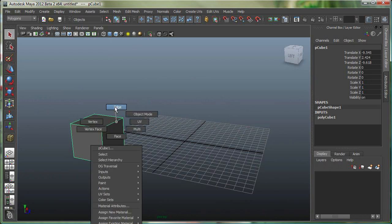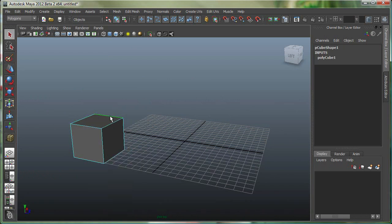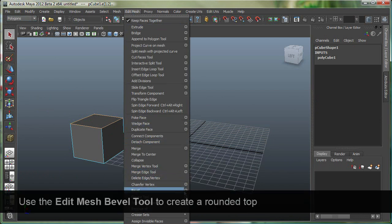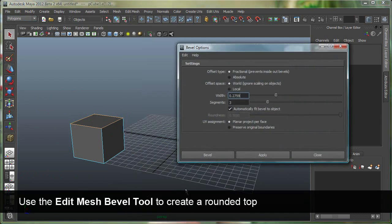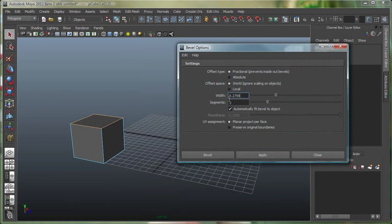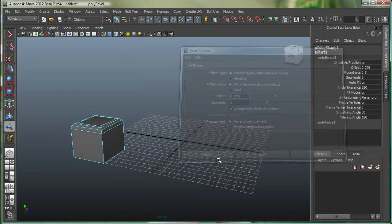I'm gonna right click, go to edge, select these top edges by holding down shift, and I'm on the polygons menu set. I'll go under edit mesh, and let's go to bevel, and I already have some settings over here, segments at 3 and width at 0.2, let's use those, and just do a bevel.